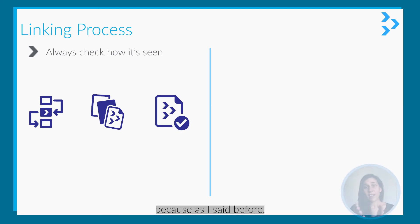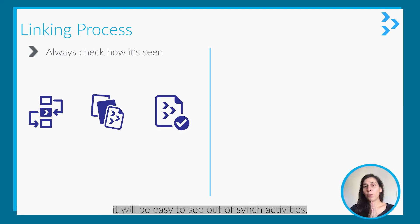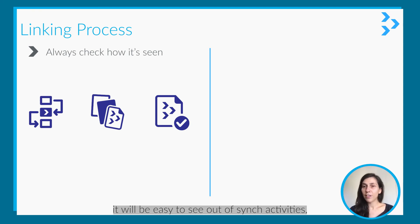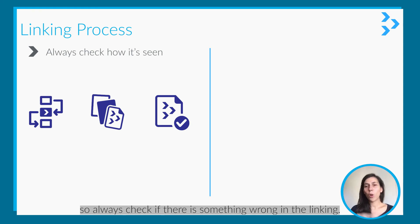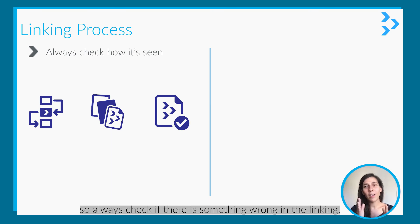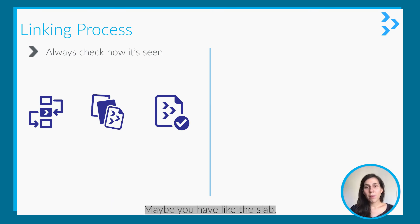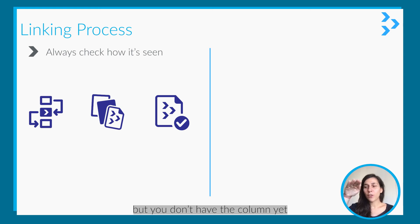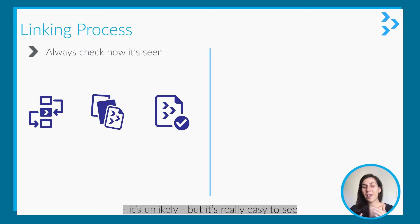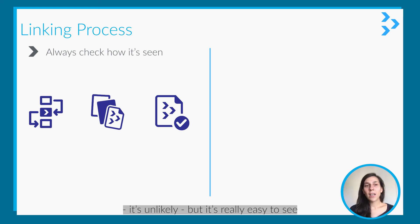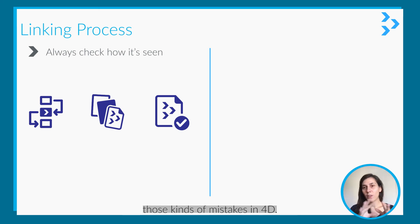Because as I said before, it will be easy to see out of sequence activities. So always check if there is something wrong in the linking. Maybe you have a slab but you don't have the column yet, which is unlikely, but it's really easy to see those kinds of mistakes in 4D.